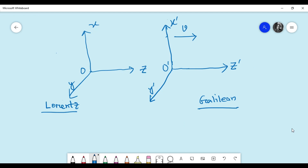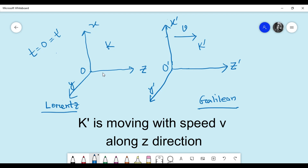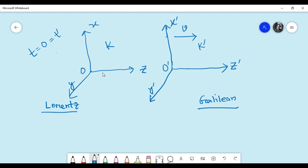Before moving into solving the problem, I'll give a brief recap of Lorentz and Galilean transformations. Suppose we have two observers with their respective reference frames K and K-prime. At some point in time, say t equals zero, we synchronize both clocks and the origins coincide at that moment. The frames have a relative velocity v along the z direction, with axes aligned similarly in both frames. The Lorentz and Galilean transformation formulas relate the coordinates measured in both frames.